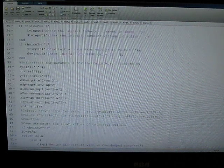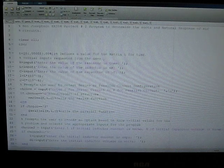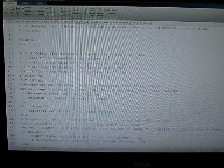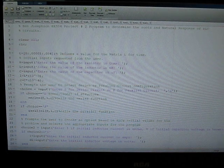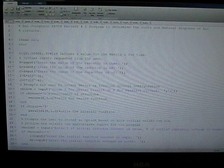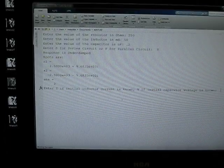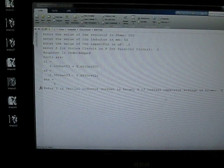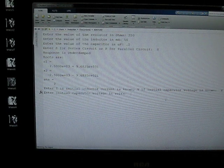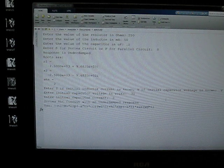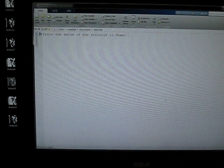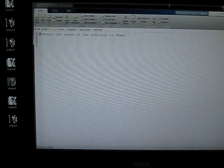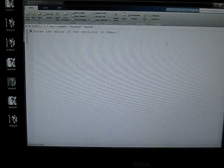Alright, so that kind of sums up the idea behind the program and the information flow. So now we're going to go ahead and we'll run the program and we'll take a look at the output. So let's go ahead and I'll just reset this real quick. Alright, and here we have it, it's asking us for a resistor value.